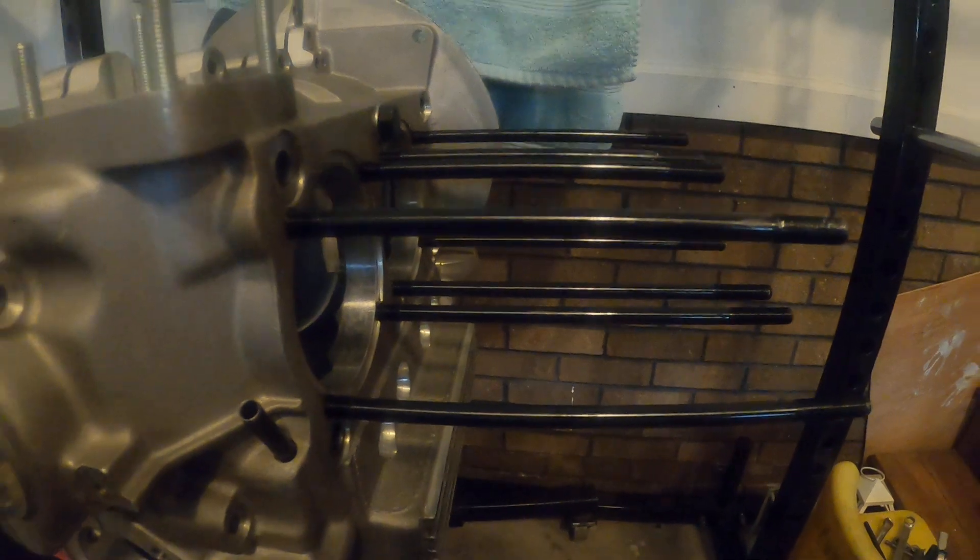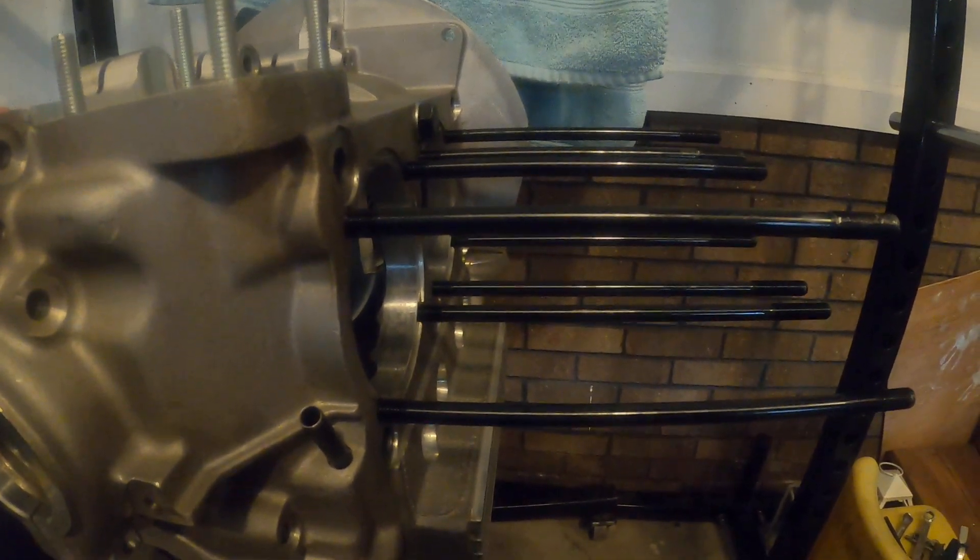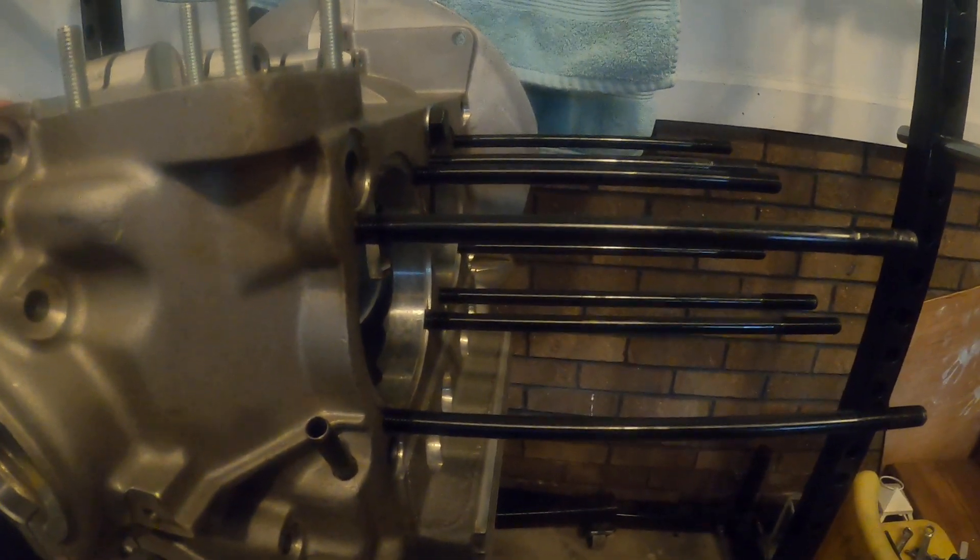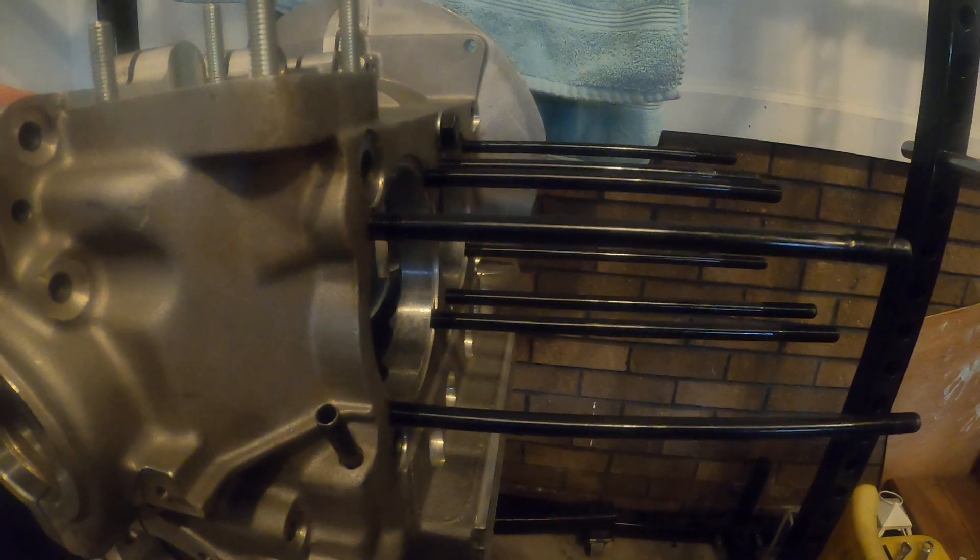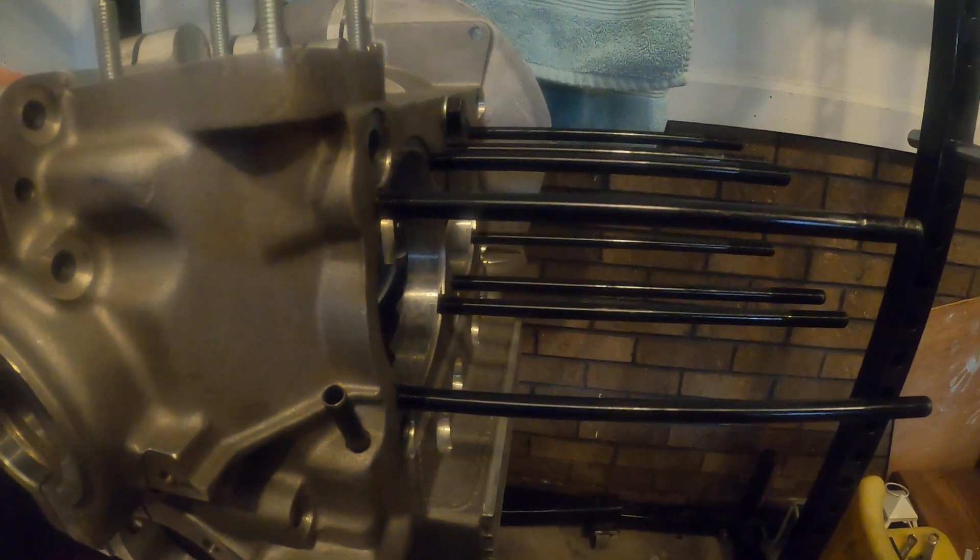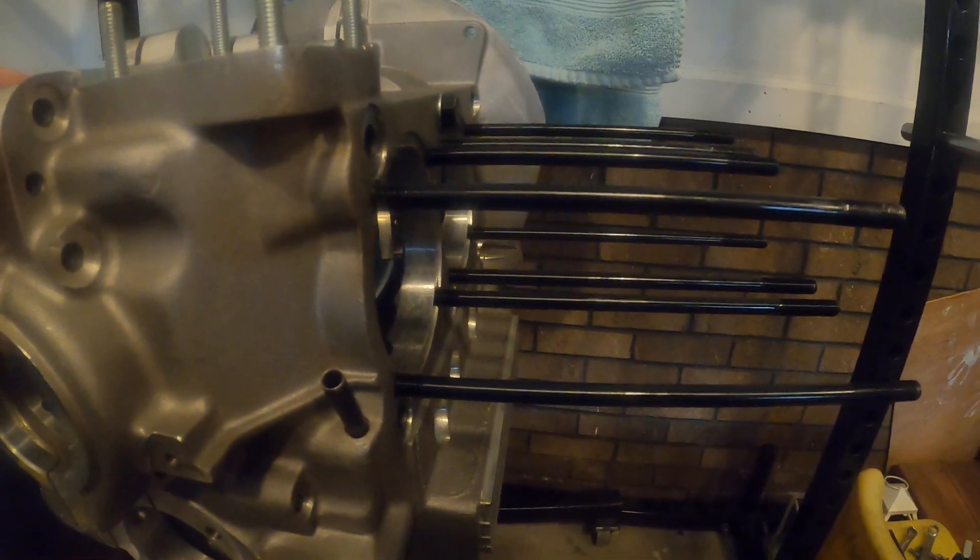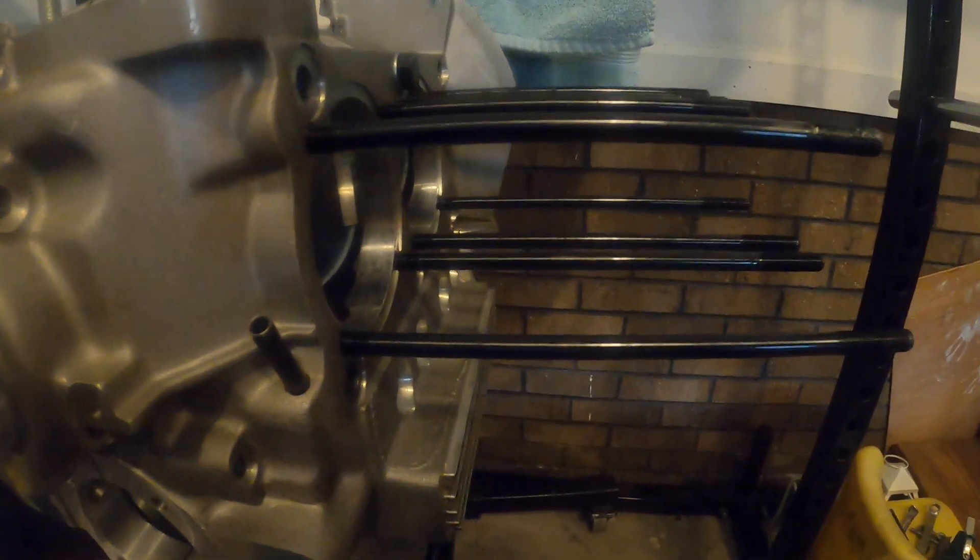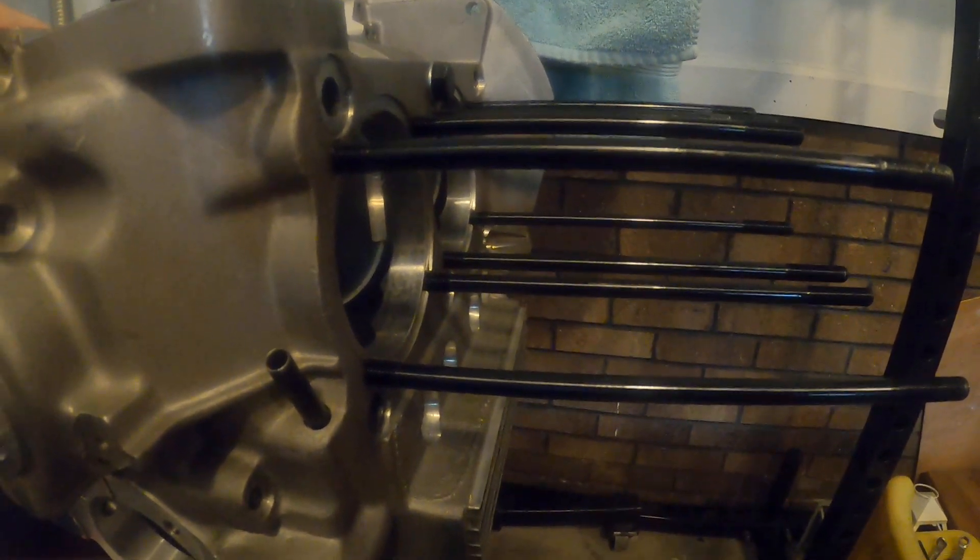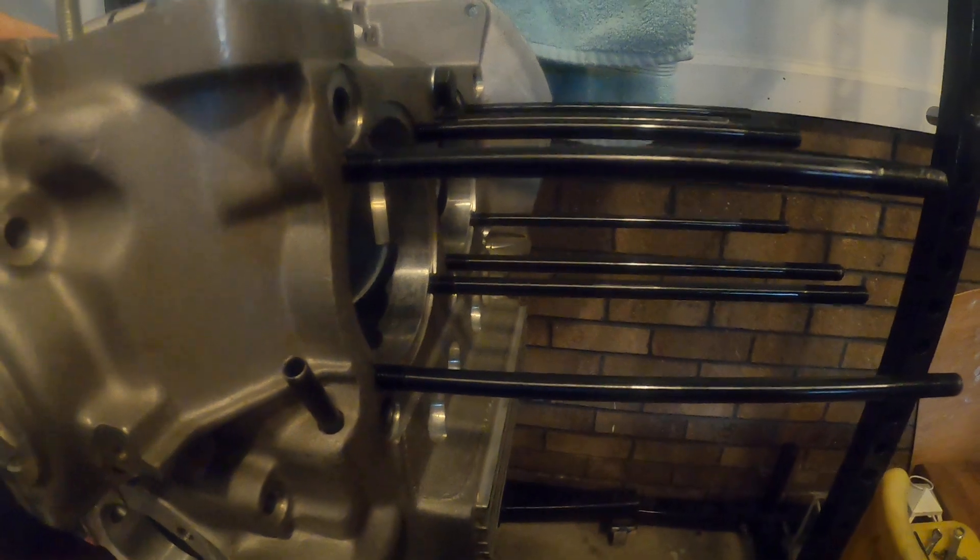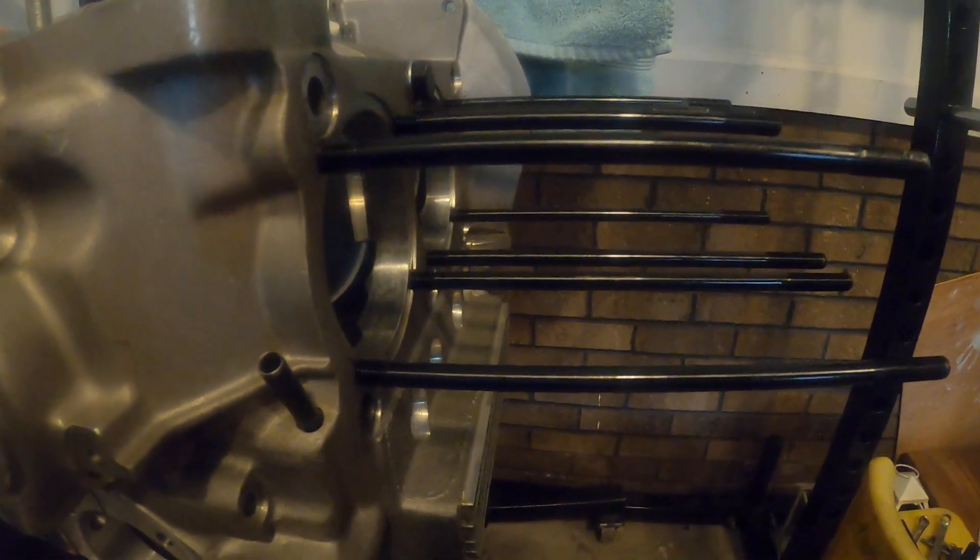You want to get the studs sunk in enough so that they don't pull back out when you put them under tension, especially with a high performance engine like this one that I'm starting on here. This is going to become a 2387 cc block.